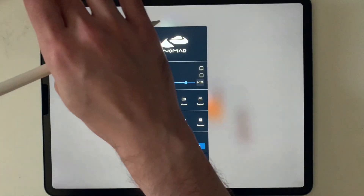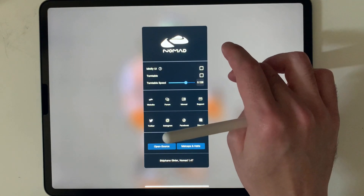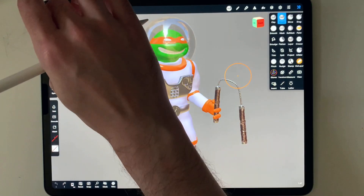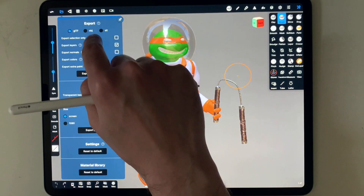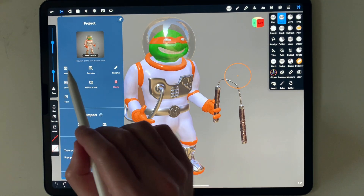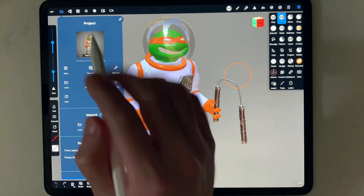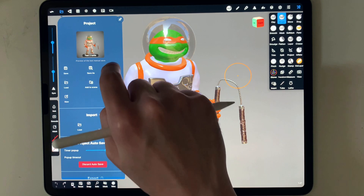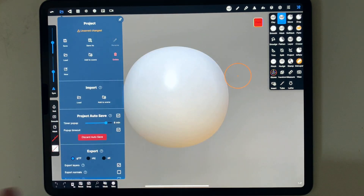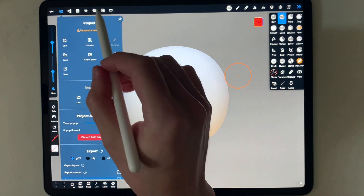Let's move into actual modeling. I would start a new document by clicking on the folder and simply clicking on new to create a new scene. This is what you would see in a normal scene.